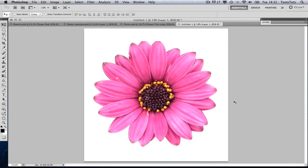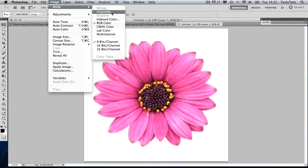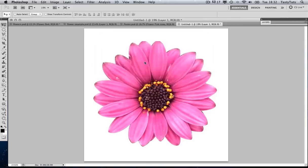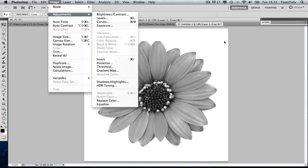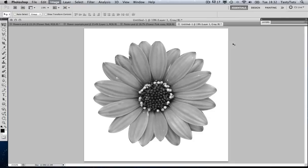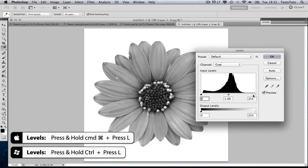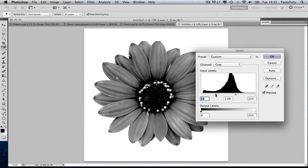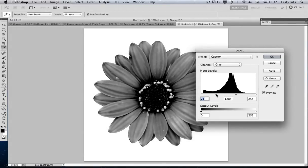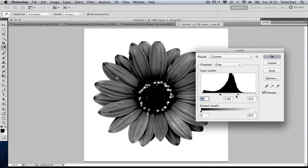Now the fun part can begin. With our image cut out, we're going to come to Image, Mode, and Grayscale — but we're not going to flatten this one just yet. We're going to make it Grayscale, and then bring up the levels. We can go to Image, Adjustments, Levels, but I like to use the shortcut Command L. We're just going to toggle the properties of this image to really push up the contrast.